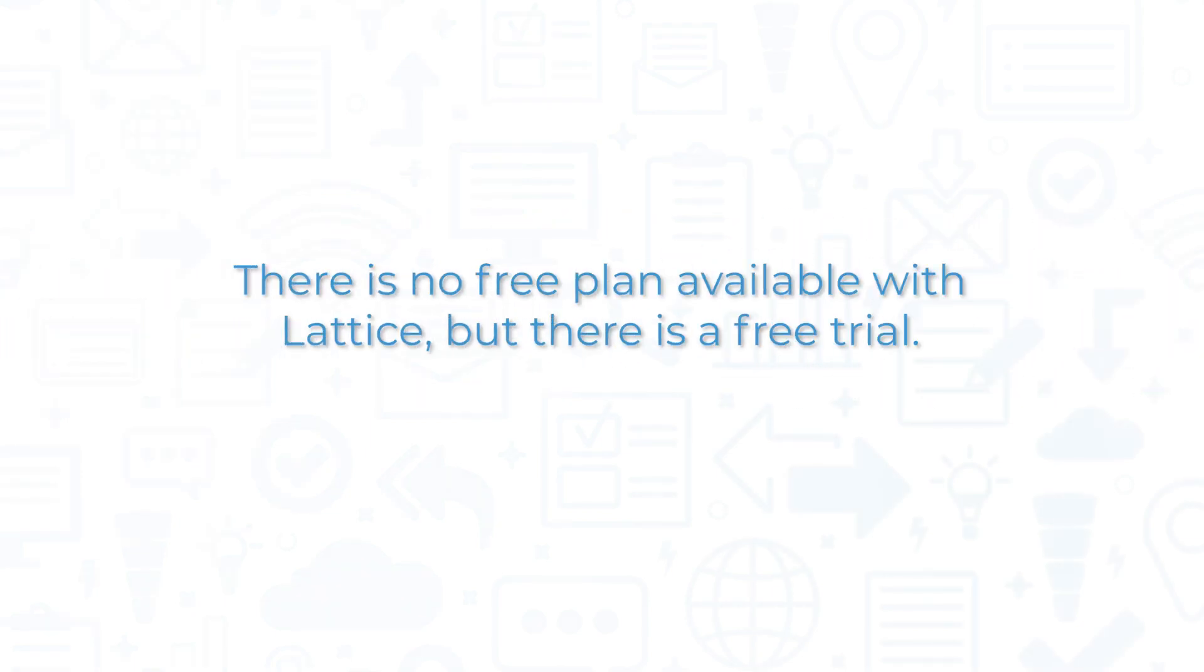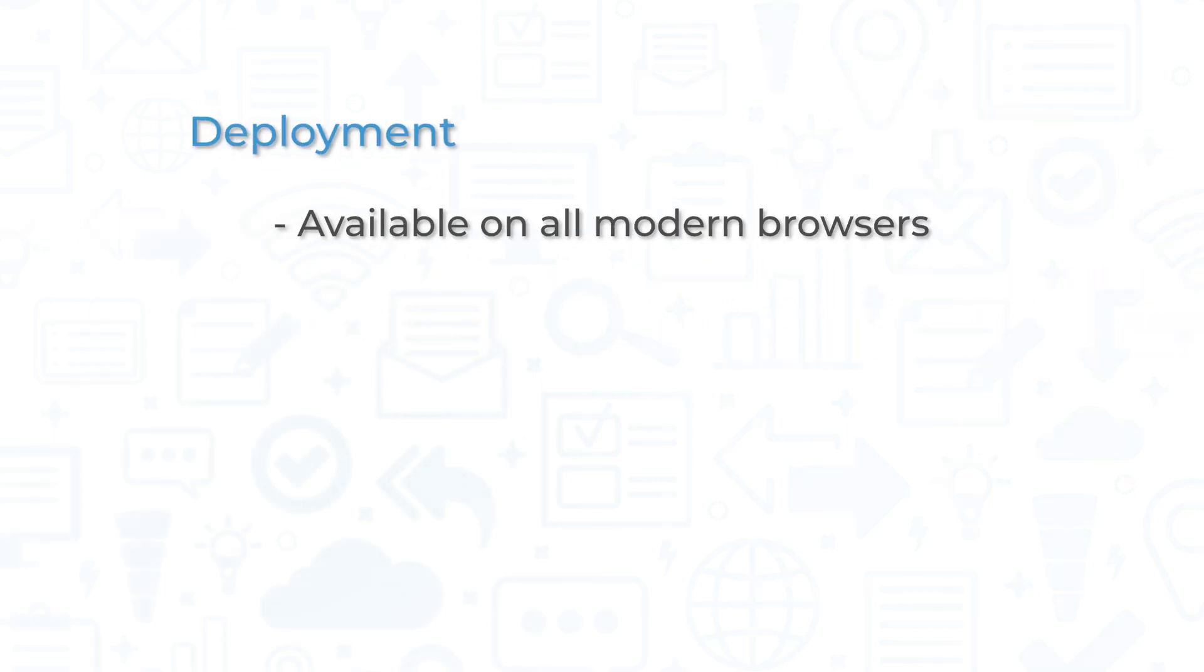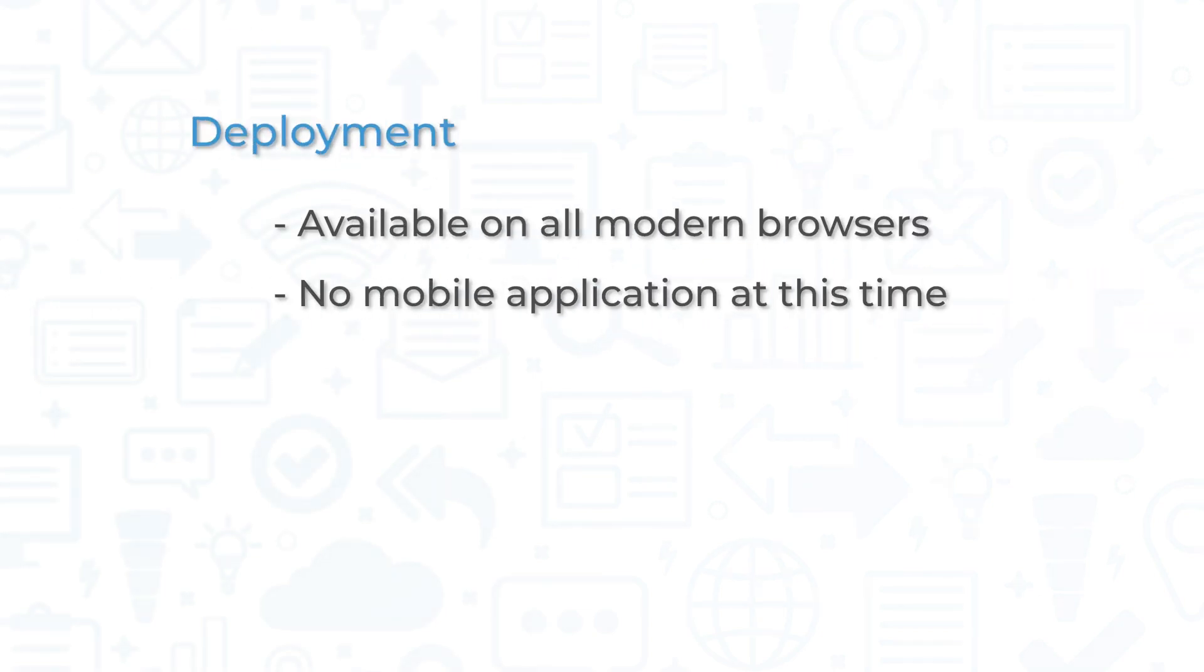There is no free plan available with Lattice, but there is a free trial. Lattice is available on all modern browsers. As of this recording, there is no mobile app for Lattice.